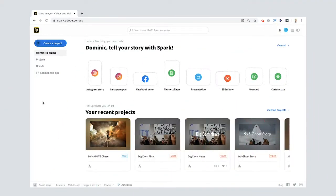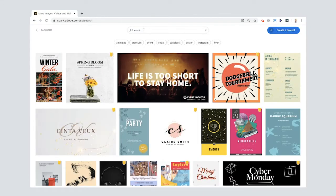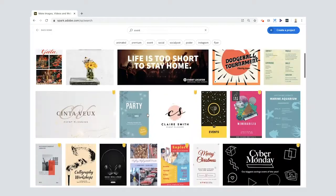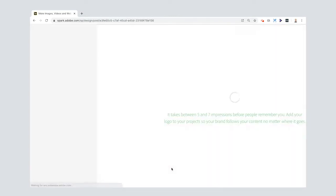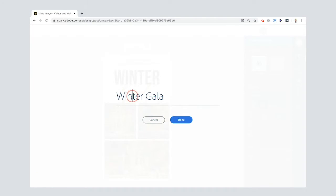Okay, party people — time to create our party invitation. The first thing I'm going to do is go to 'Event' to find a template. You can choose any of these and do anything you like with them. I'm going to choose the first one and show you how easy it is to make something cool. I'm going to edit this template — it's already had 13,409 remixes. First things first, I want to change the title. It's not a 'Winter Gala,' it's going to be 'Digidom Fest.'